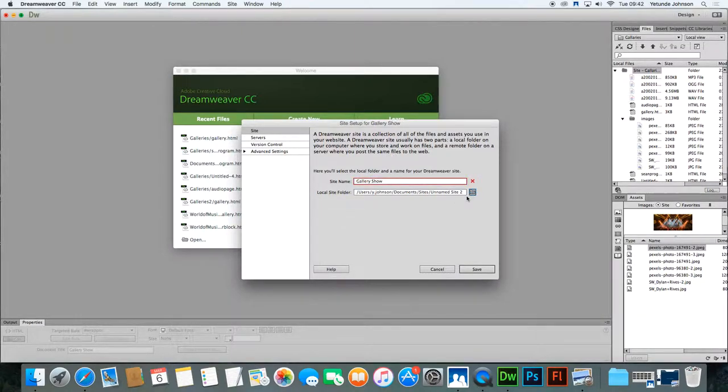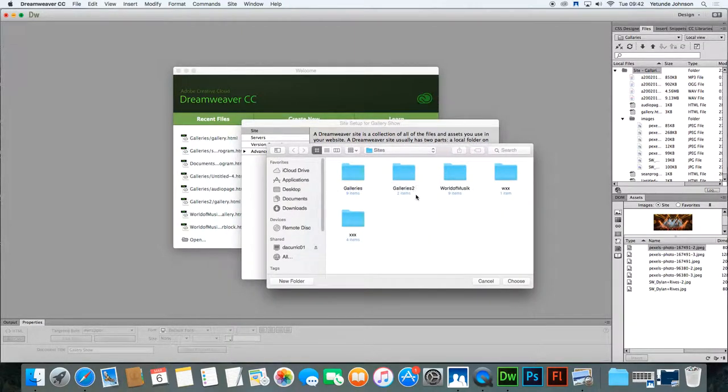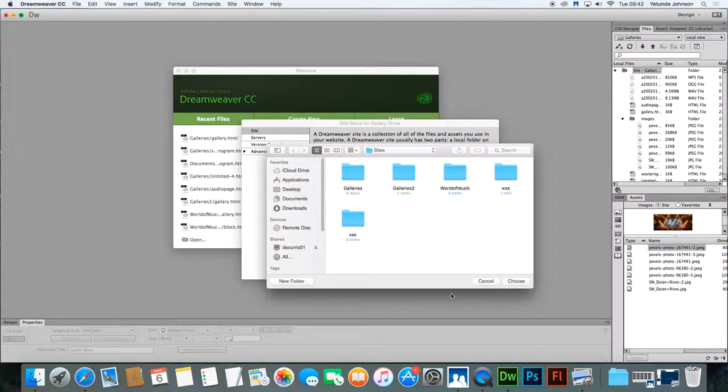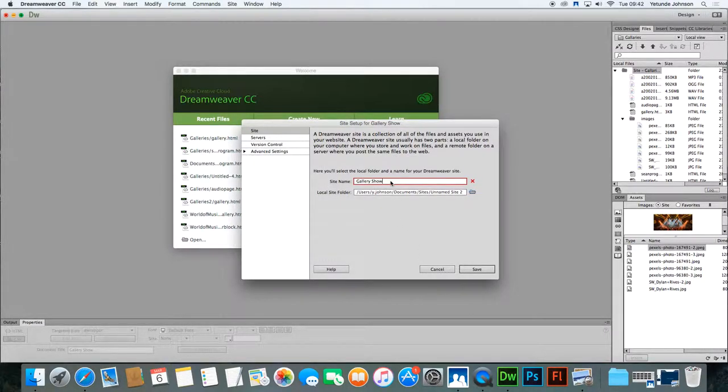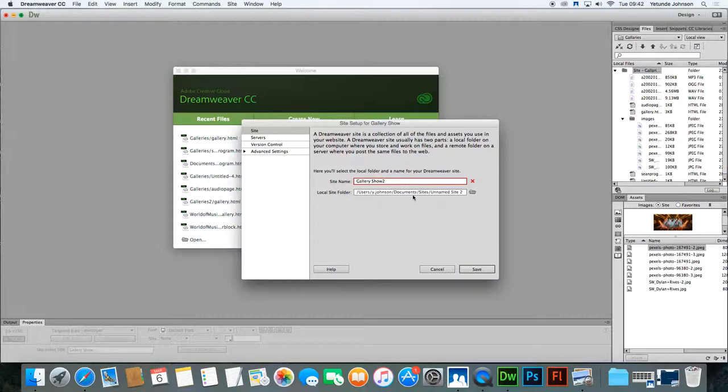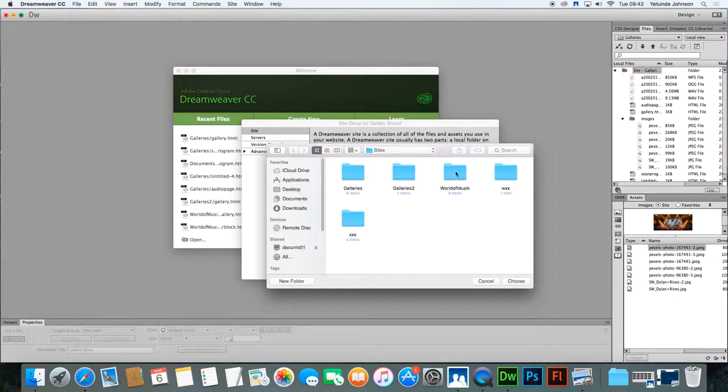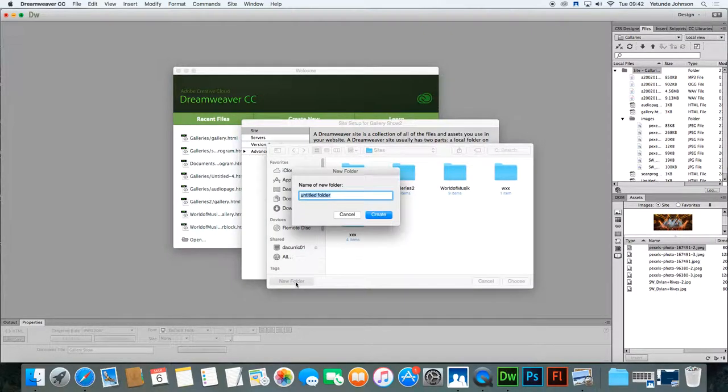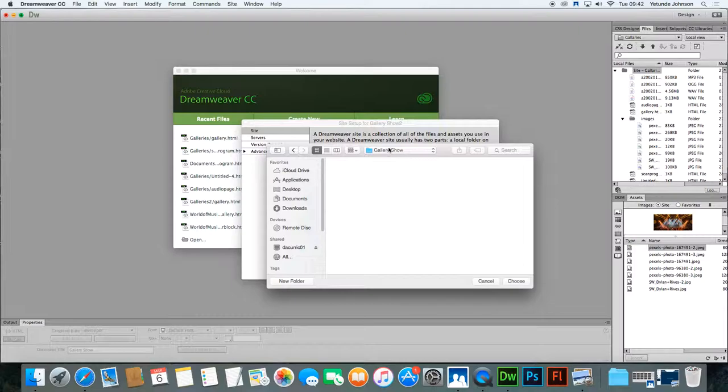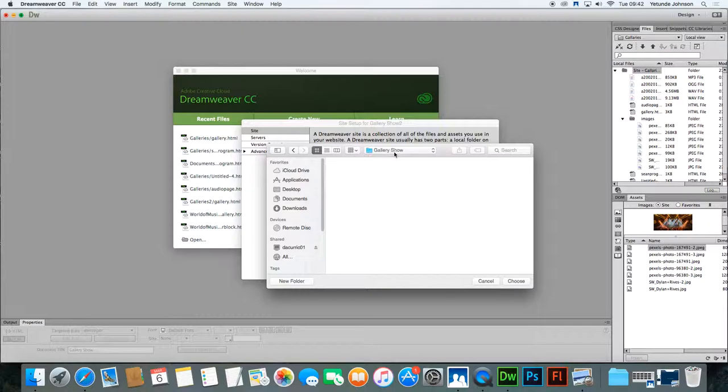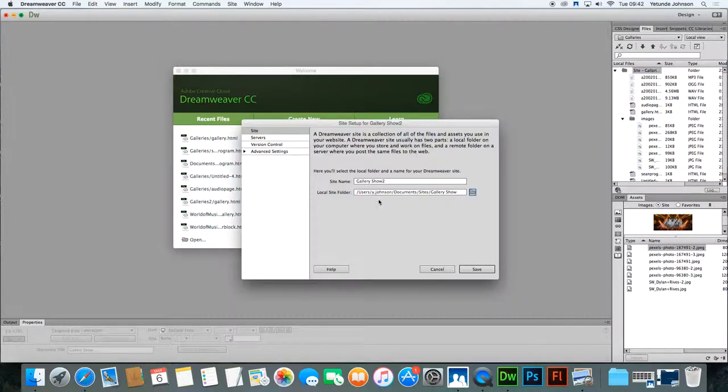Select the location of the site. Now because I had previously created one, I'm going to call this gallery show 2. Select the location for the site, it should be in your sites folder. If there's no folder already existing, click new folder and create it, call it gallery show, create, and within this file all the files to do with gallery show will be stored so you can click choose.